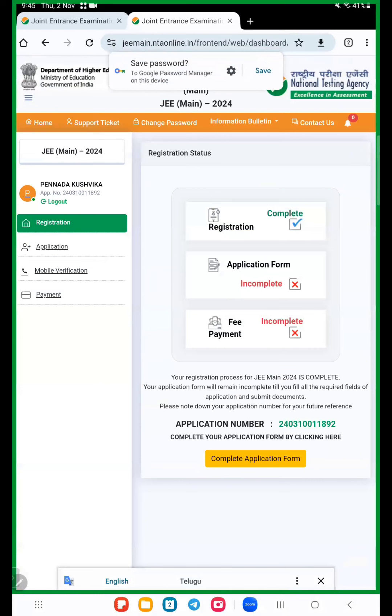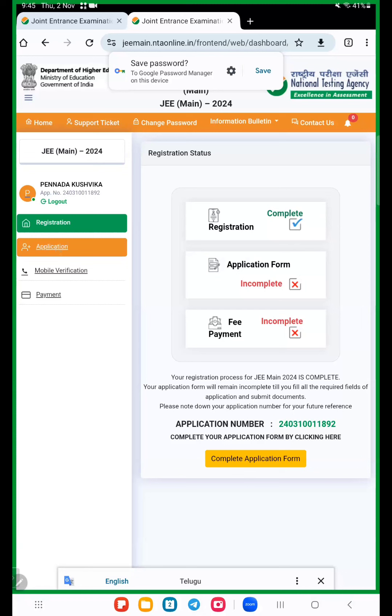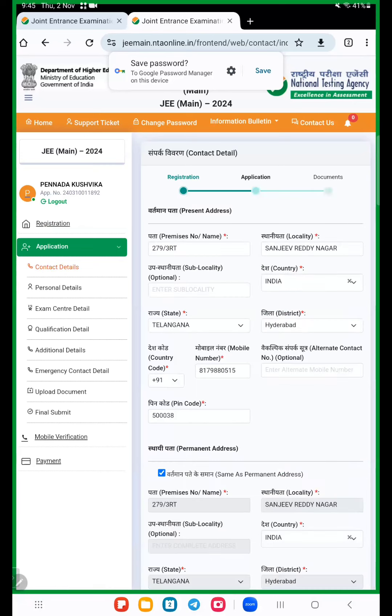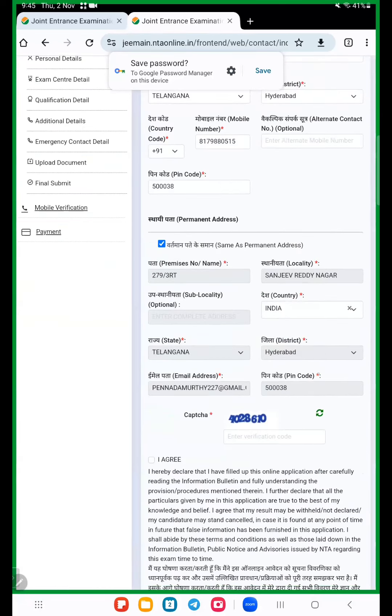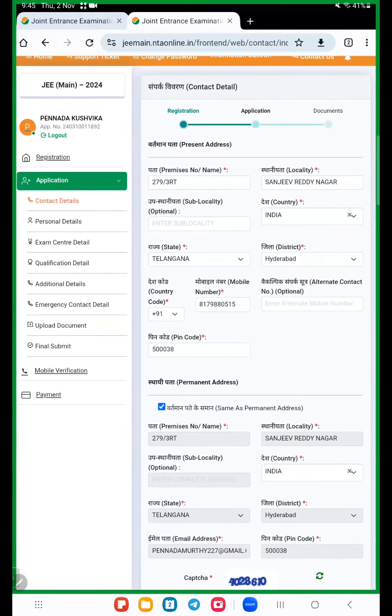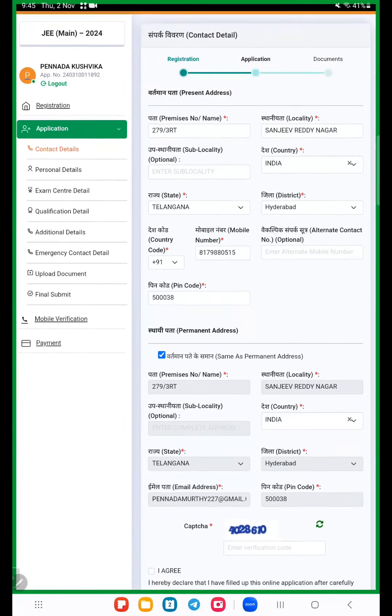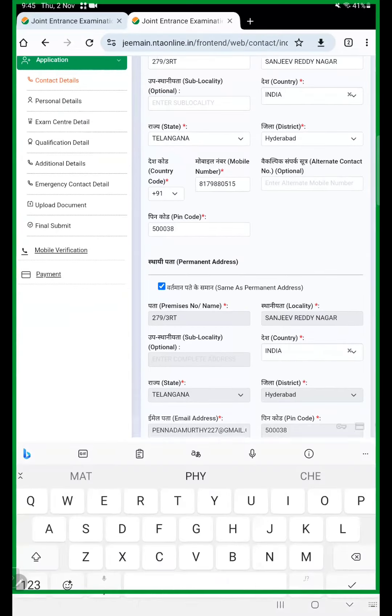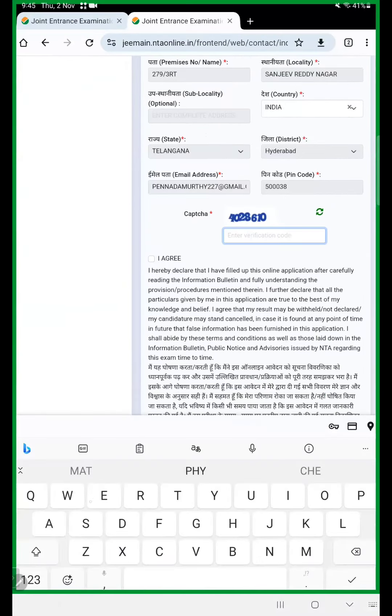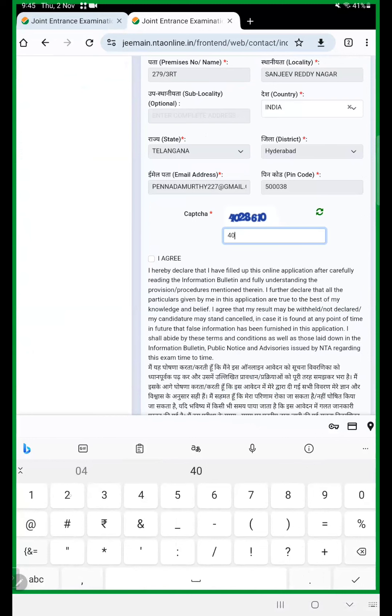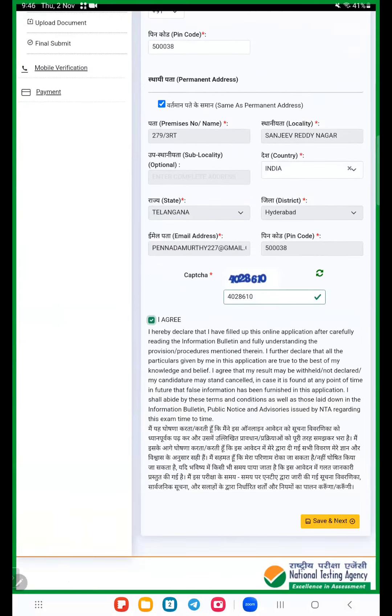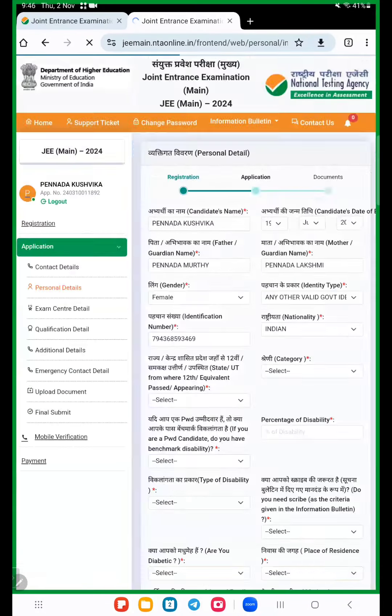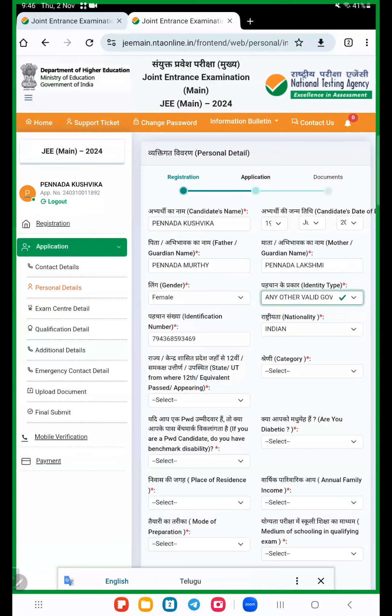Now here this process is coming. First registration is completed. Now go to application. Here click on application. Here details are there. First of all, contact details. Here total address are there, everything is there. Here enter security question and click I agree and save and next. Contact details saved.